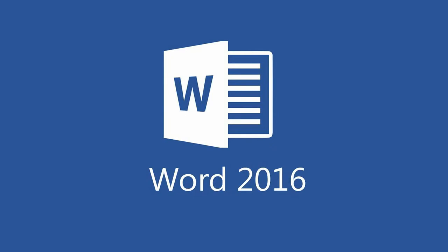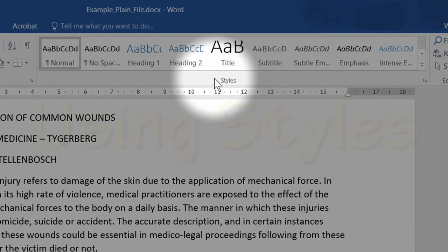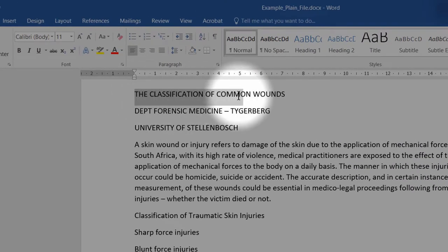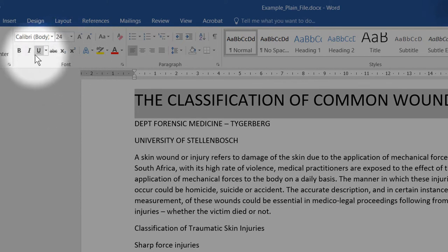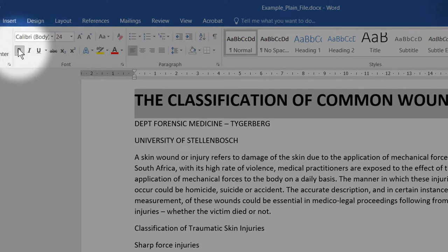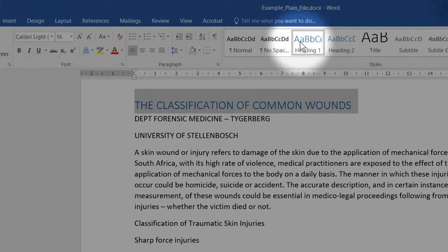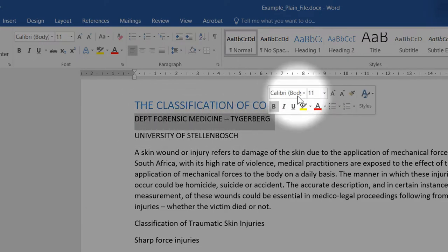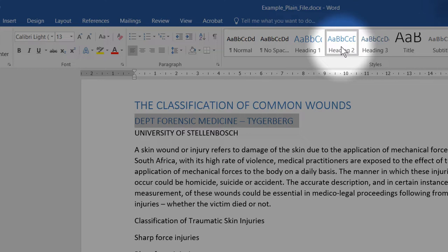Microsoft Word has a lot of functionality to create consistent-looking documents using styles. Instead of using the normal style to make fonts bigger and bolder, for instance, use the styles that Word provides. For the title of your document, use the Heading 1 style and then Heading 2 for major sections.